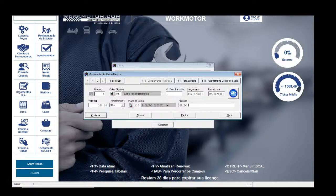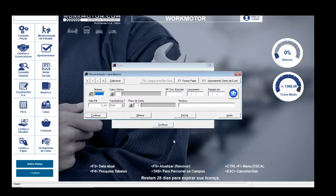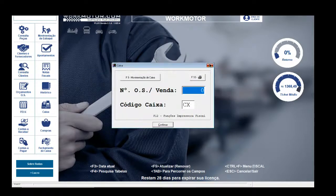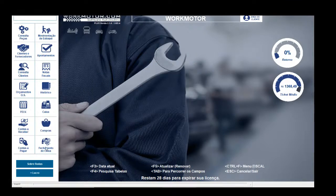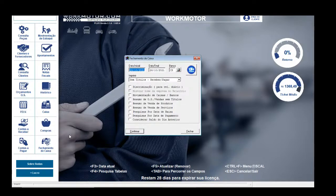O histórico é o que vai aparecer no fechamento de caixa quando tirar o relatório. Coloco 'saldo inicial, caixa, gaveta' e confirmo. Agora vou tirar novamente o relatório de fechamento de caixa.